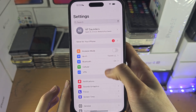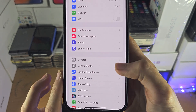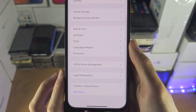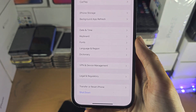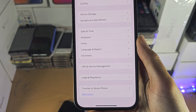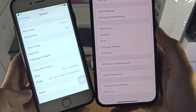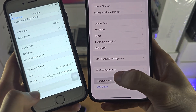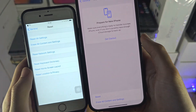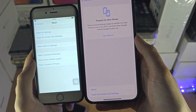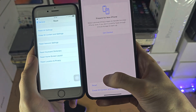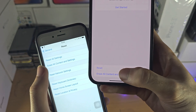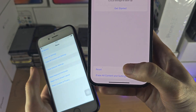To factory reset, tap on General and you're going to see one of two things: either 'Reset' or 'Transfer or Reset iPhone.' You just want to look for 'Erase All Content and Settings.'